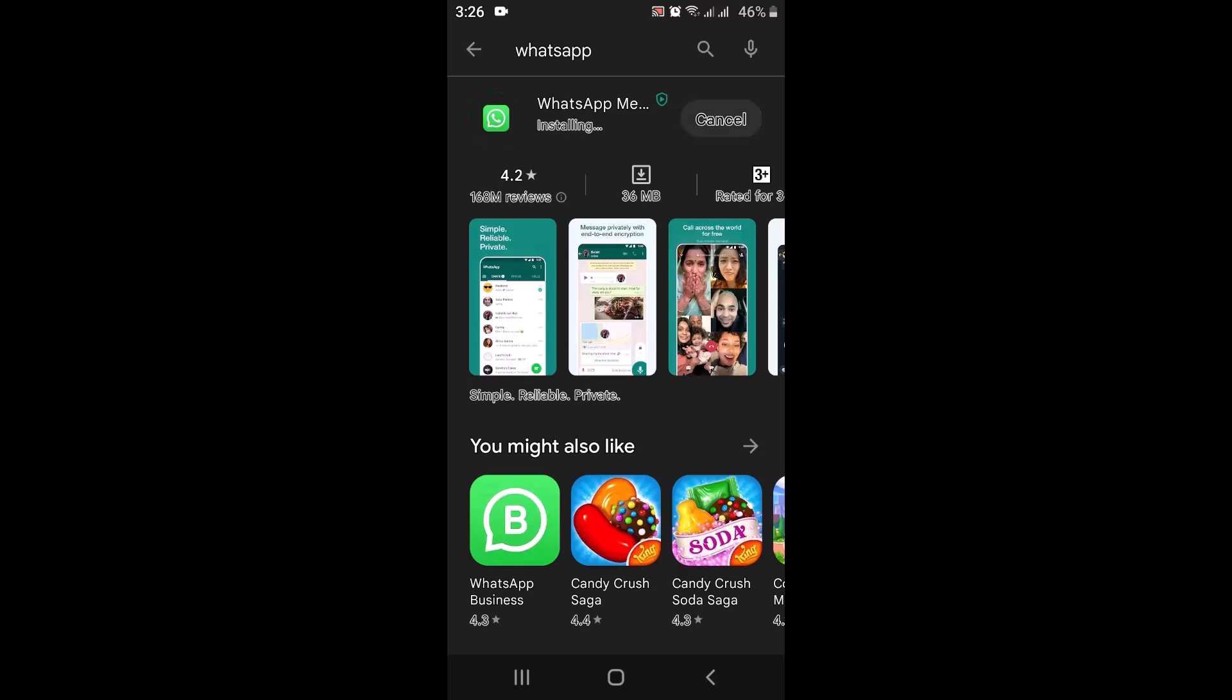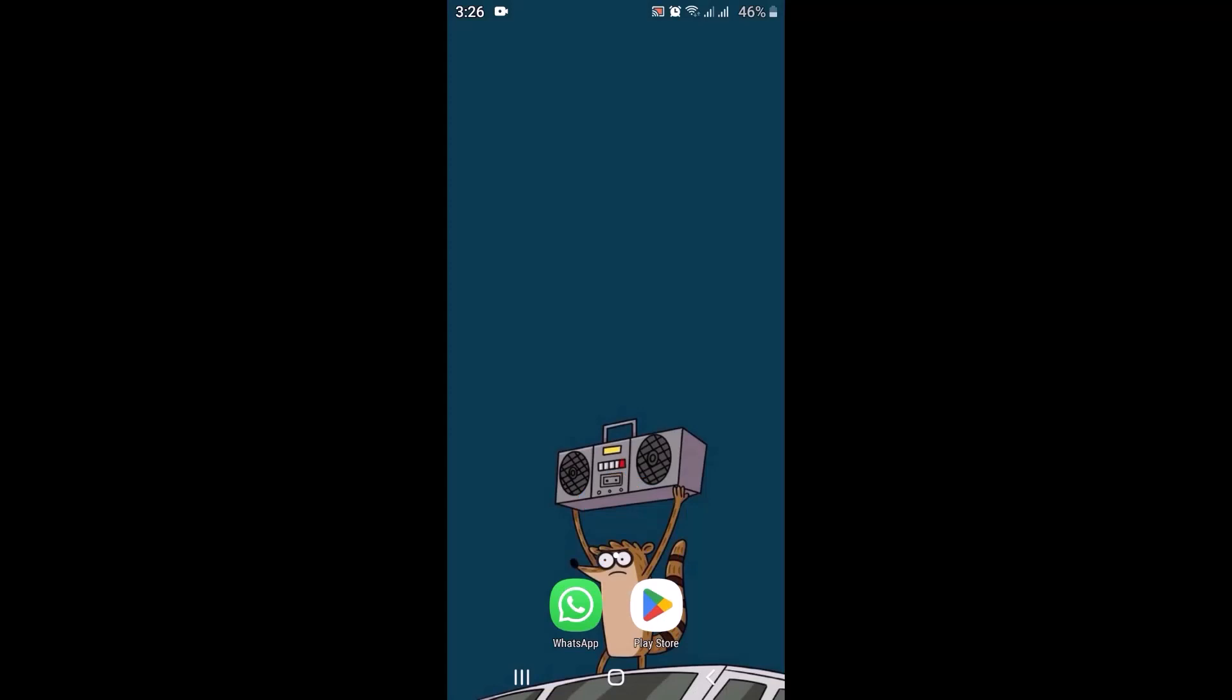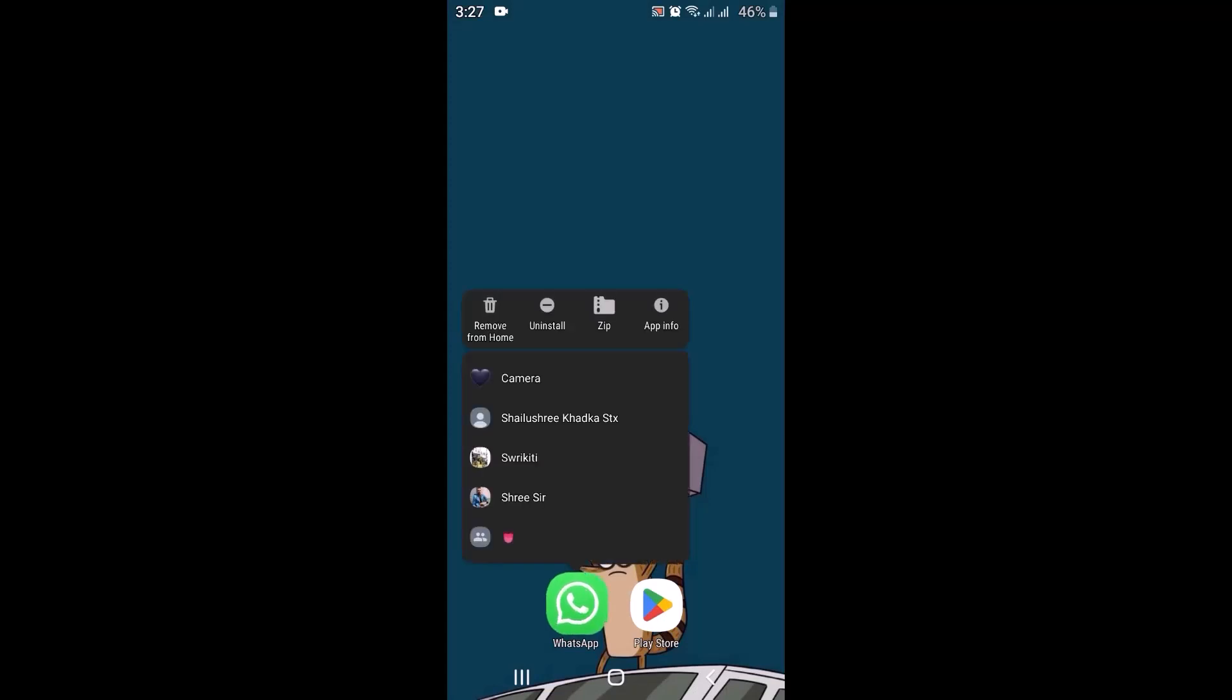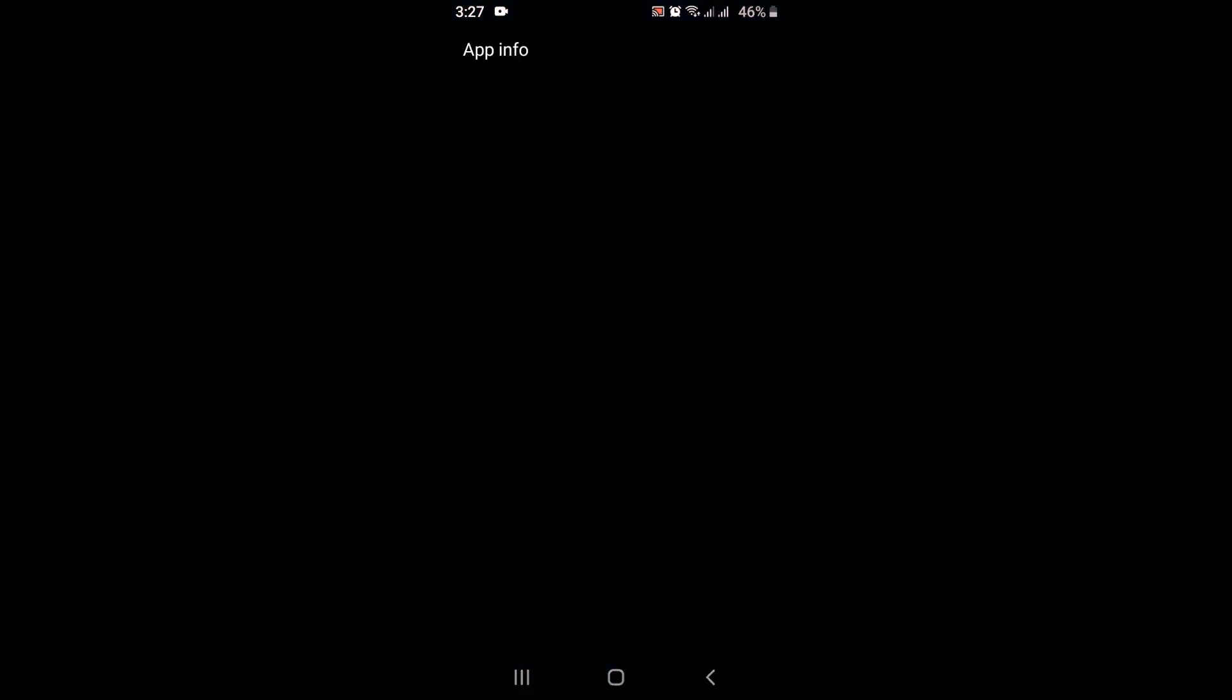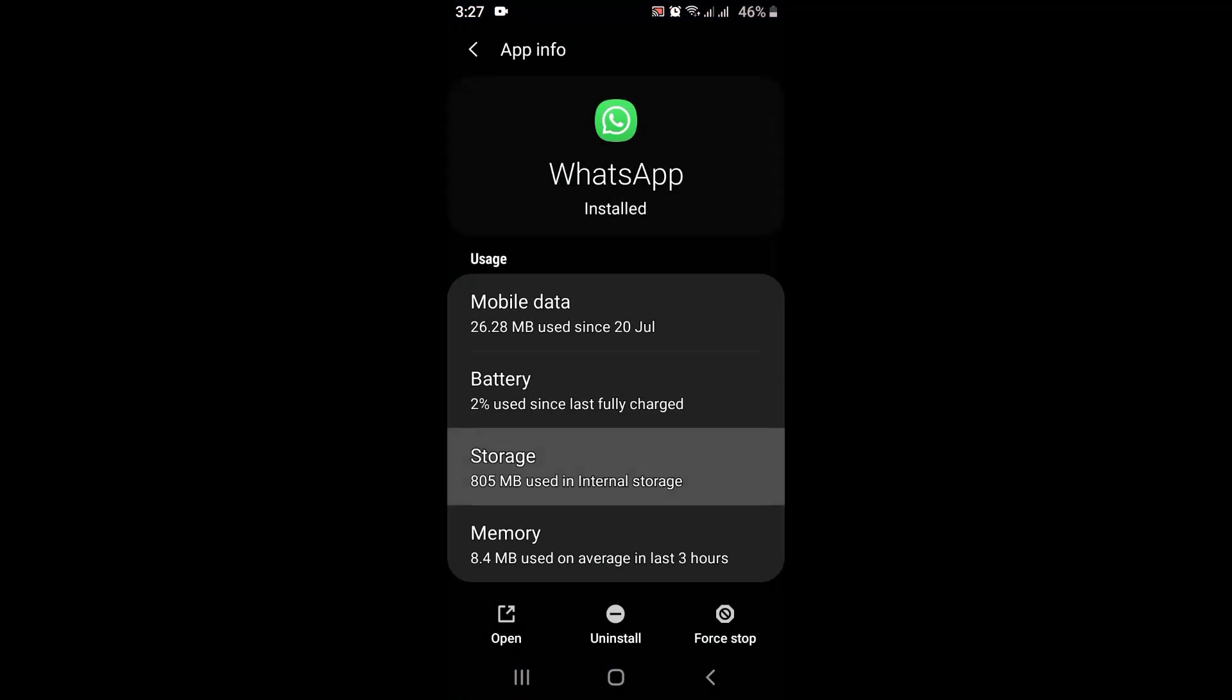After doing this, if you're still unable to fix it, go back to your home screen once again. Long press on your WhatsApp application and tap on App Info. As you tap on App Info, next tap on Storage. As soon as you tap on Storage, tap on Clear Cache and you might also want to tap on Clear Data.